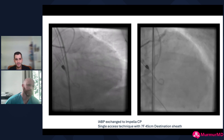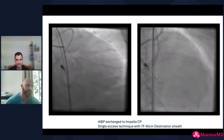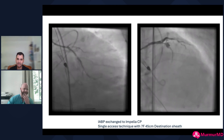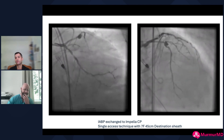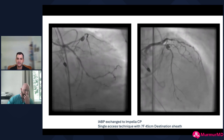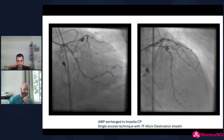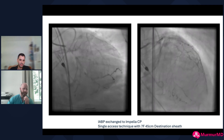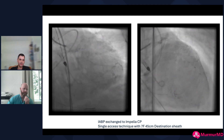The right coronary is total. The circumflex has severe calcium, multifocal disease, and is very tight proximally. The LAD has a gnarly aneurysm and a lot of calcium there. Honestly, before I started the case I probably underappreciated that — when you have such a big aneurysm and other findings, you can get a little distracted and not appreciate just how calcified it was.